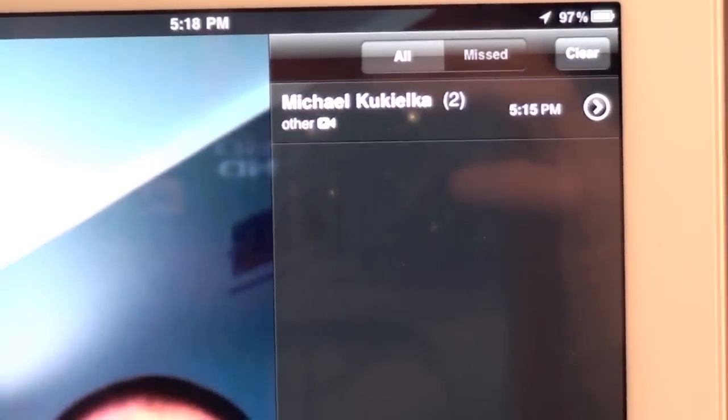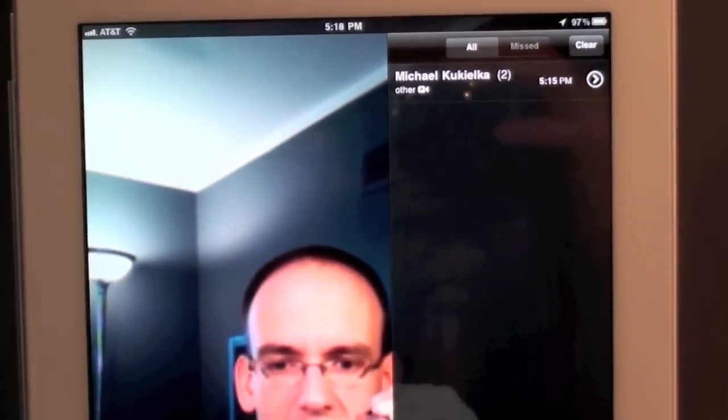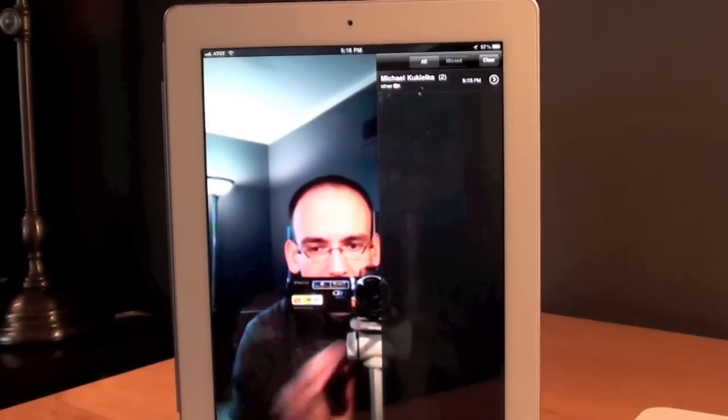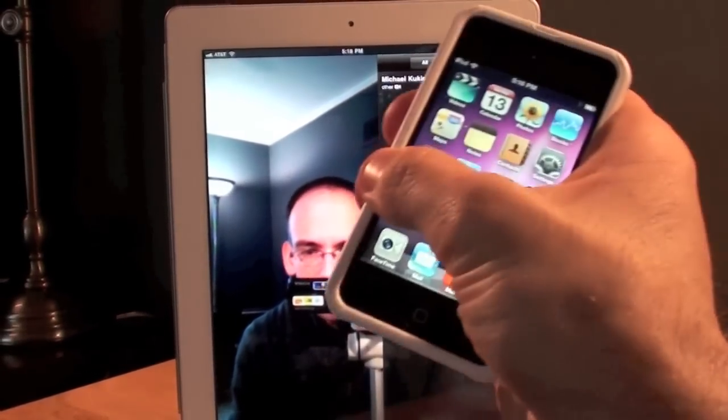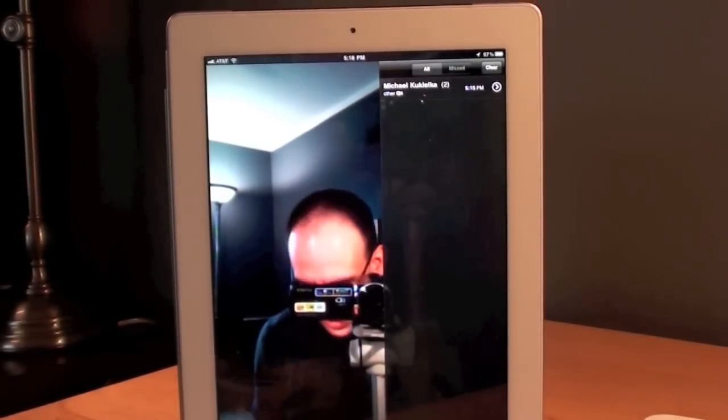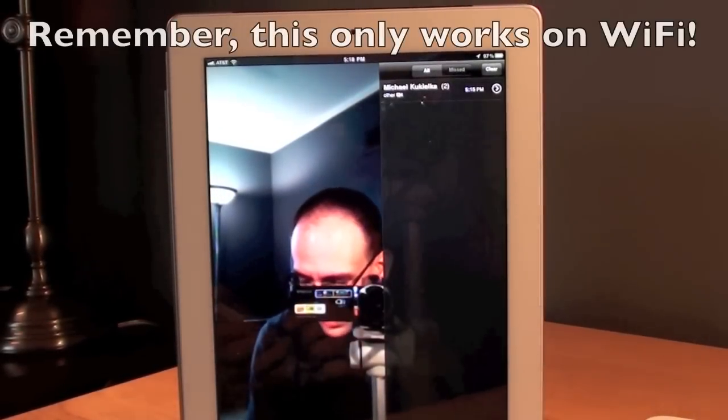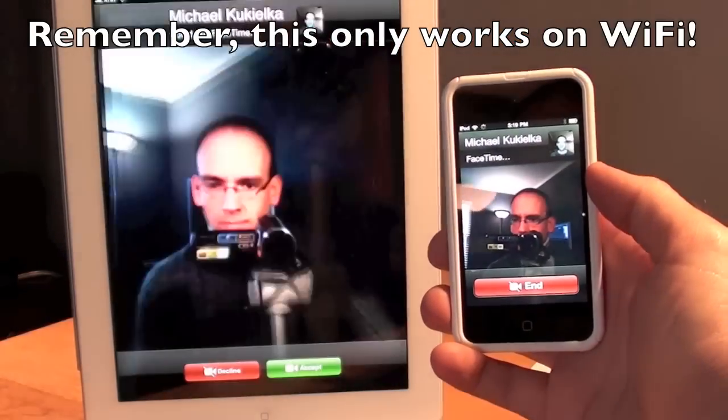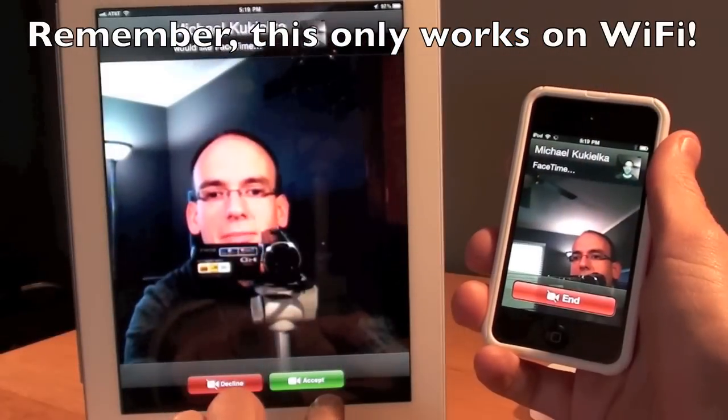Now once I've verified my email address I can go ahead and call my iPad so I'm going to use my iPod Touch and call up my iPad and accept the call.